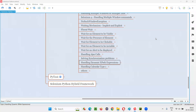Hello all, welcome to the Selenium Python training series. In this session, as part of Selenium WebDriver, I'm going to practically demonstrate how to handle dynamic XPath expressions. First of all, let's understand what exactly these dynamic XPath expressions are and how to use them in Selenium automation.